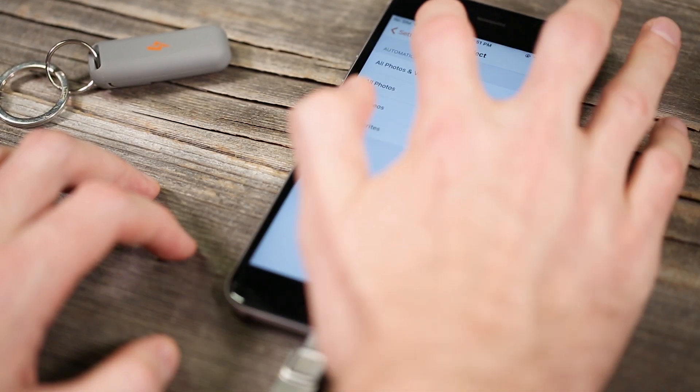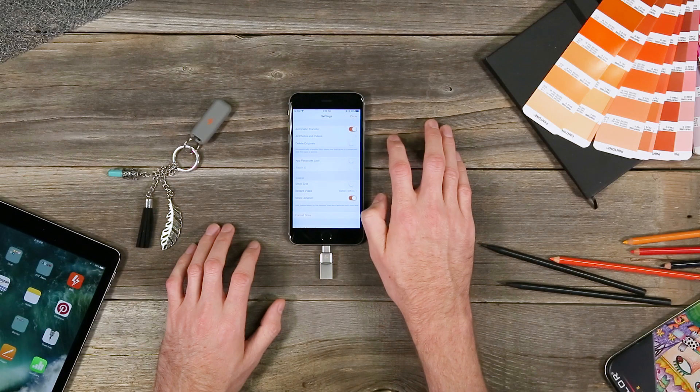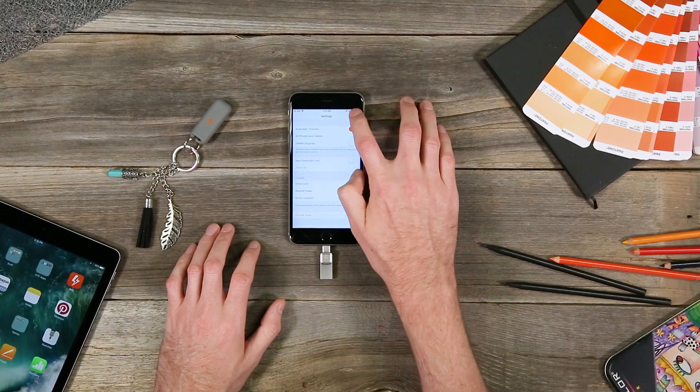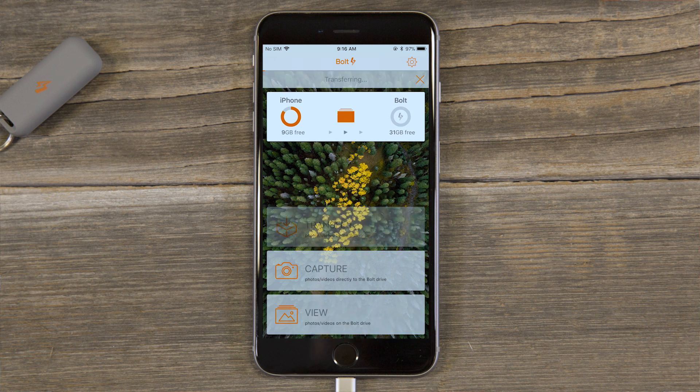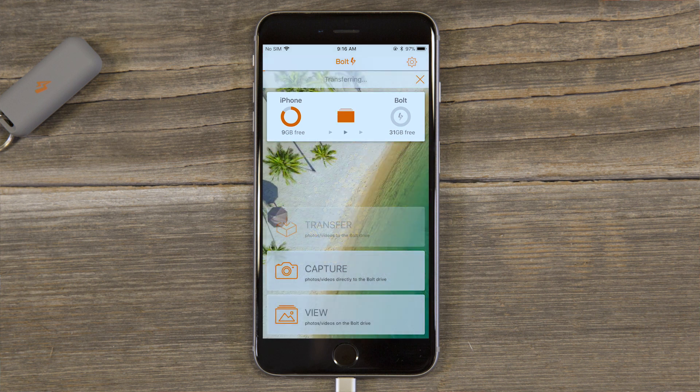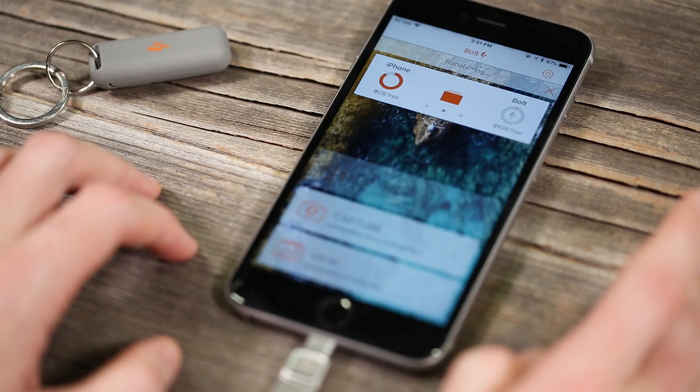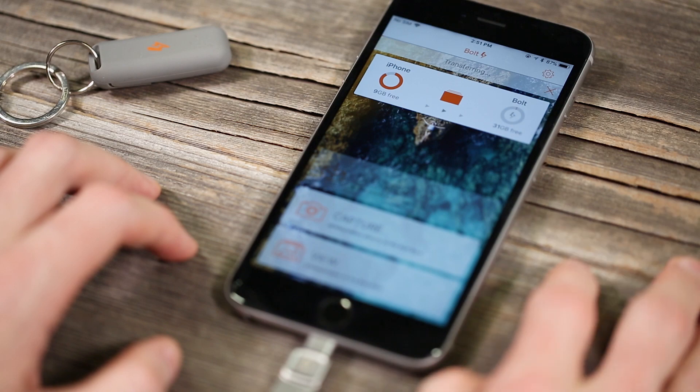For example, if you select all photos and videos the Bolt will transfer everything in your camera roll to the Bolt automatically whenever it's plugged in. You also have the option to automatically delete the photos from your phone when you're done transferring.